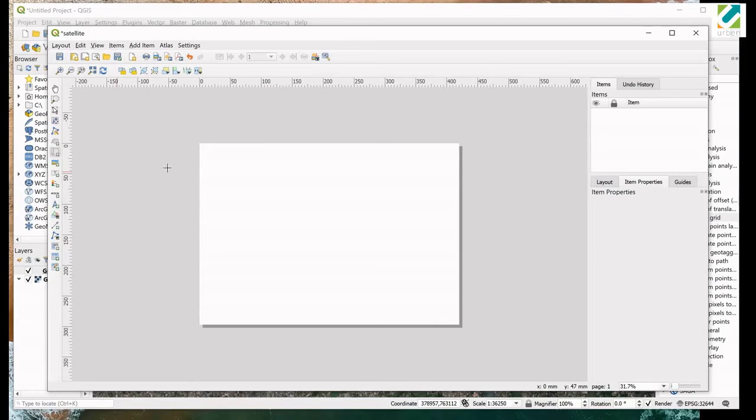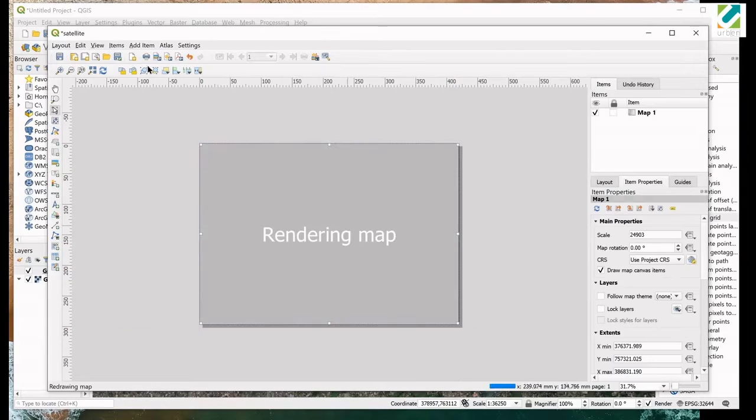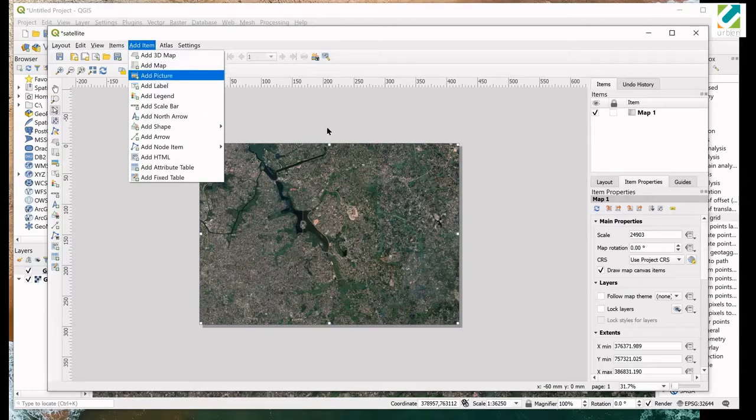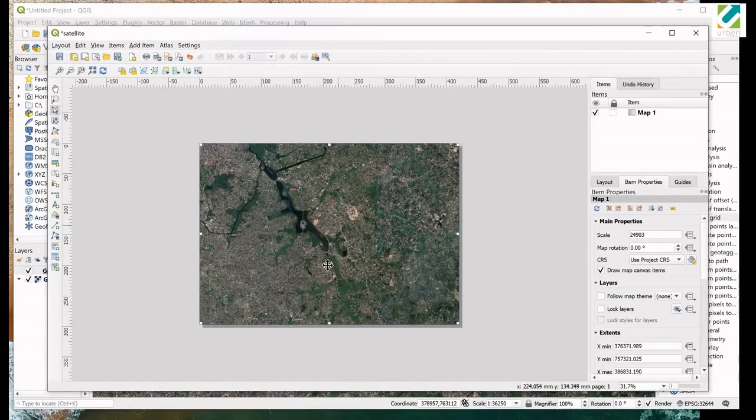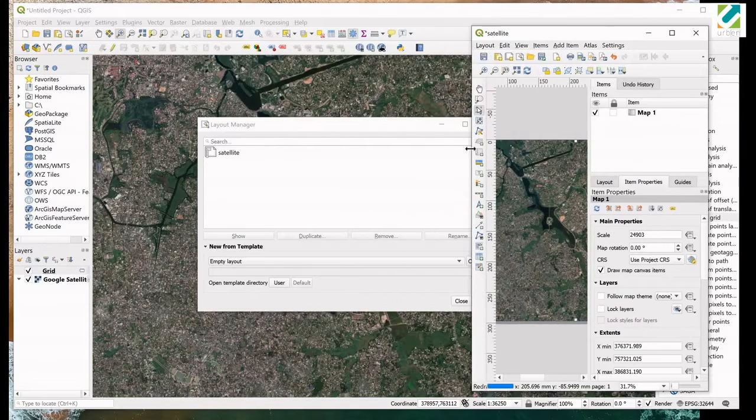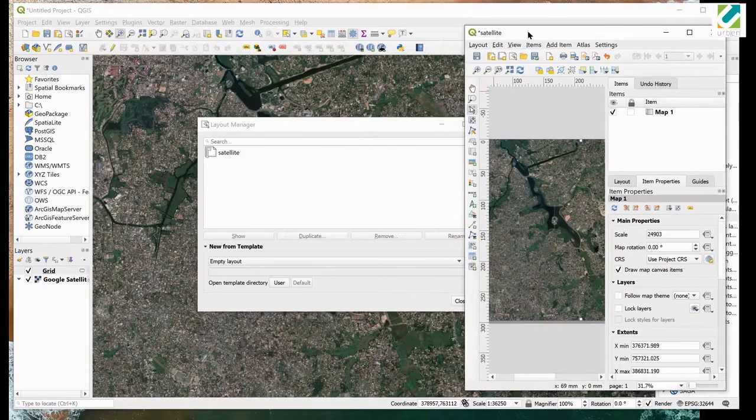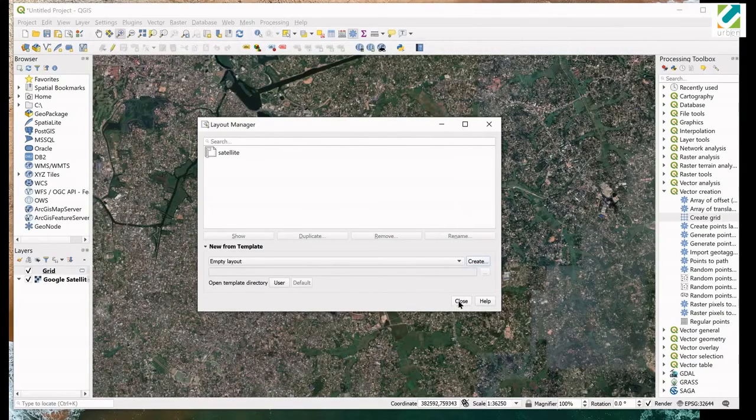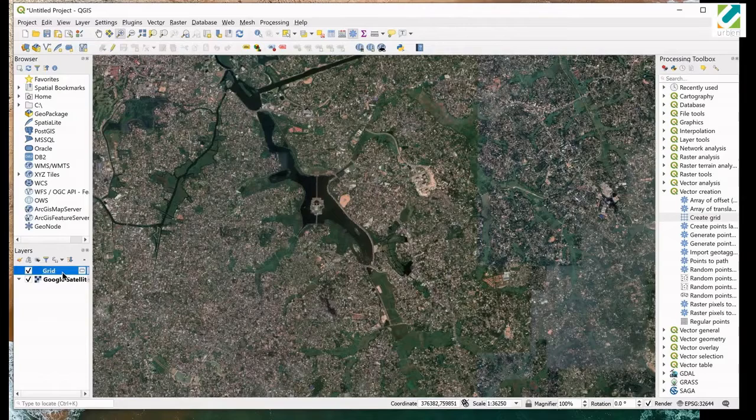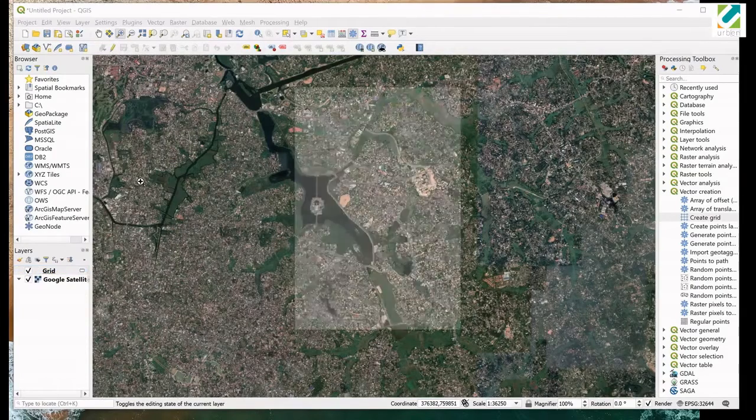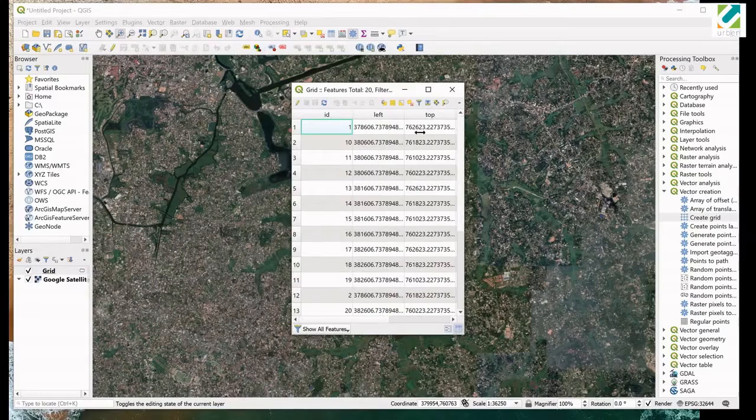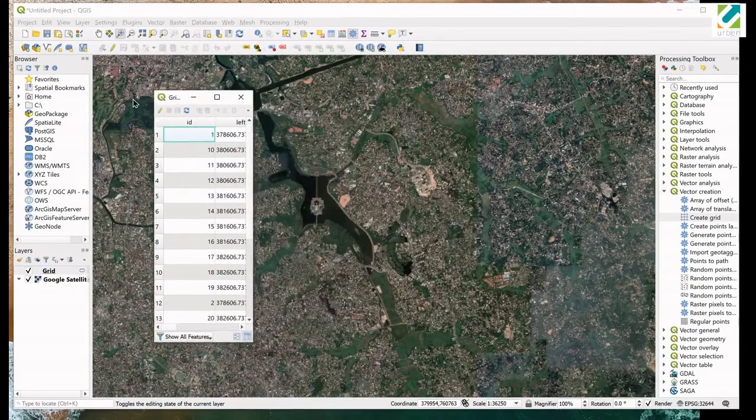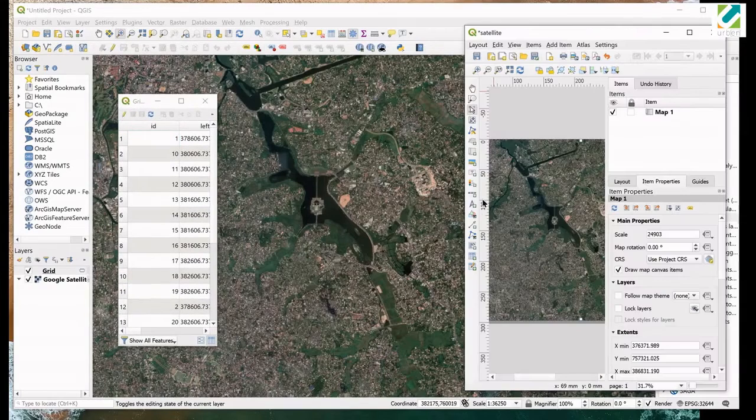Now press add map button and draw the map area in the page. Make sure it covers the entire page. You can find add map tool in the add item menu as well. Next make layout window smaller enough to see the map canvas. We can close layout manager now. Open attribute table of grid layer and make it small enough to keep both layout window and attribute table side by side. Do not resize map canvas. Always keep it full screen.